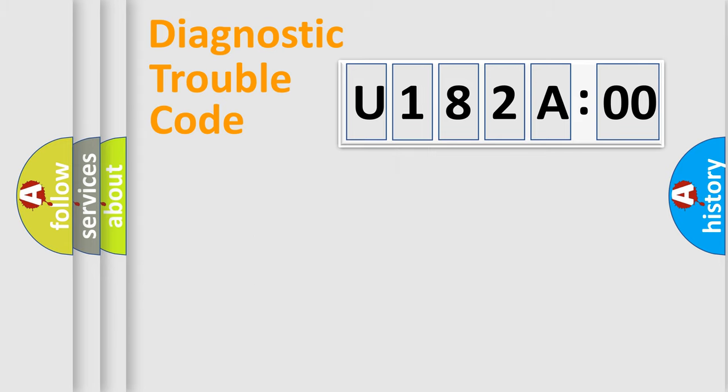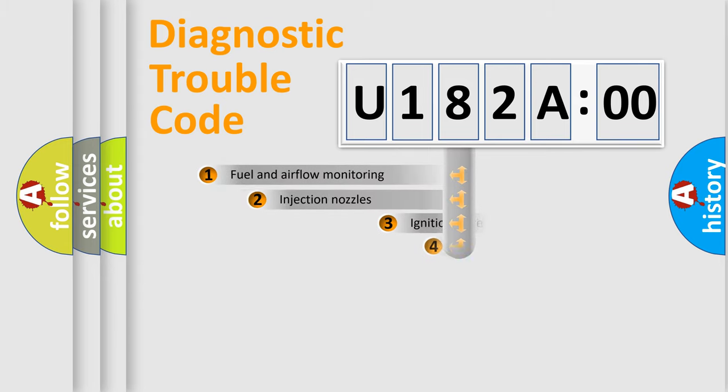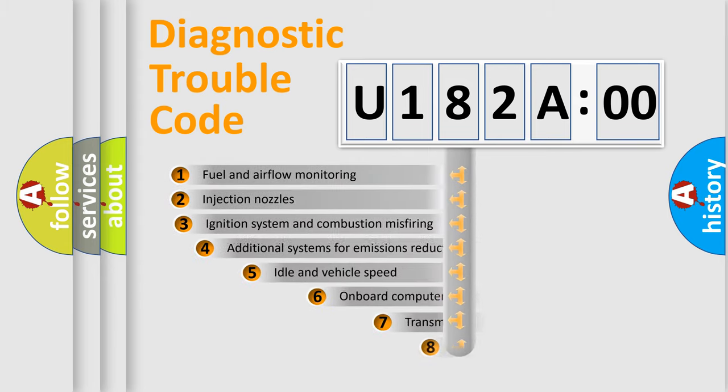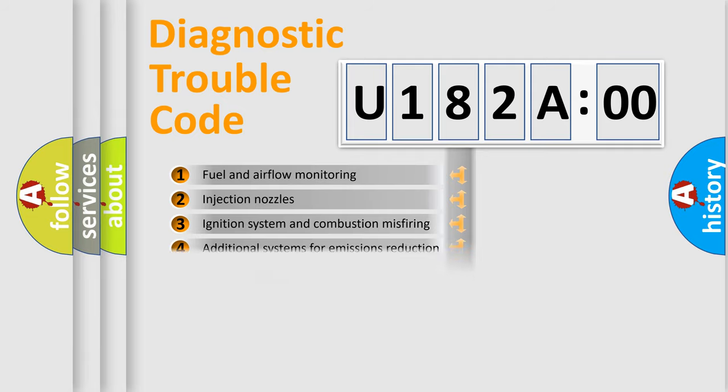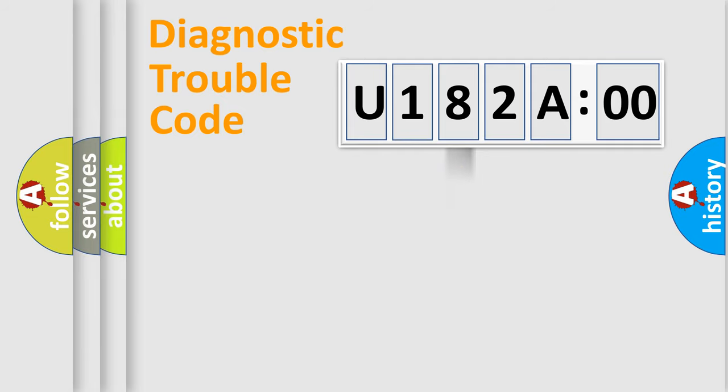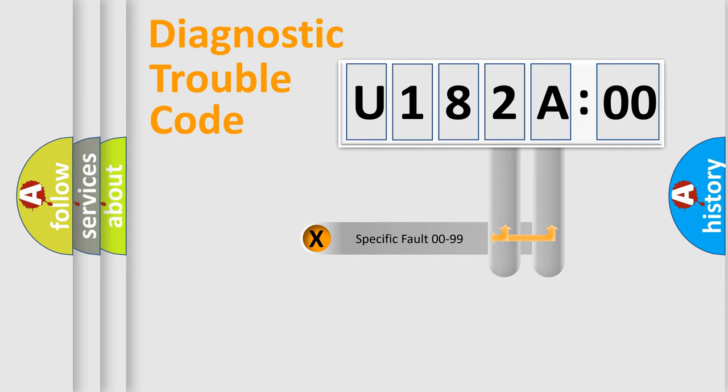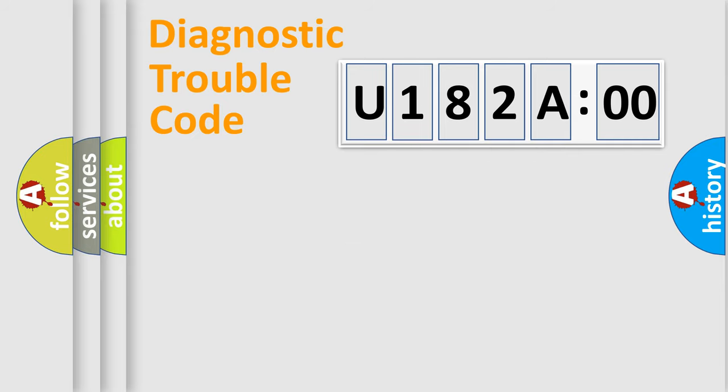The third character specifies a subset of errors. The distribution shown is valid only for the standardized DTC code. Only the last two characters define the specific fault of the group.